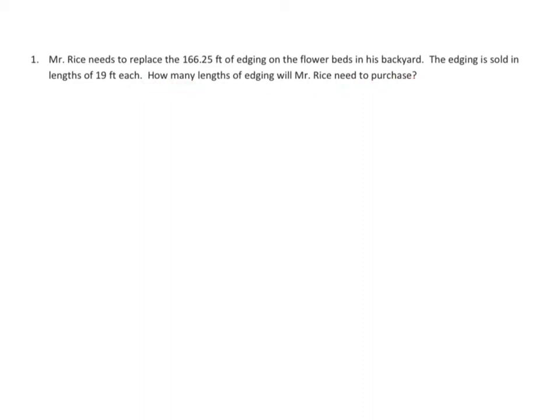Well, you need to keep in mind that they only sell lengths of 19 feet, so I can't buy a fraction of that. When you get your answer you're going to have a decimal and you need to think about how many of these 19 foot sections he needs to buy. It's a pretty straightforward one-step problem, but you do have to do a little bit of thinking when you're done.